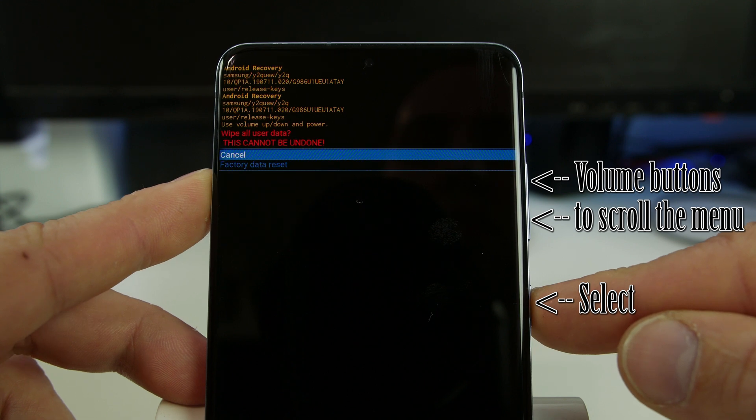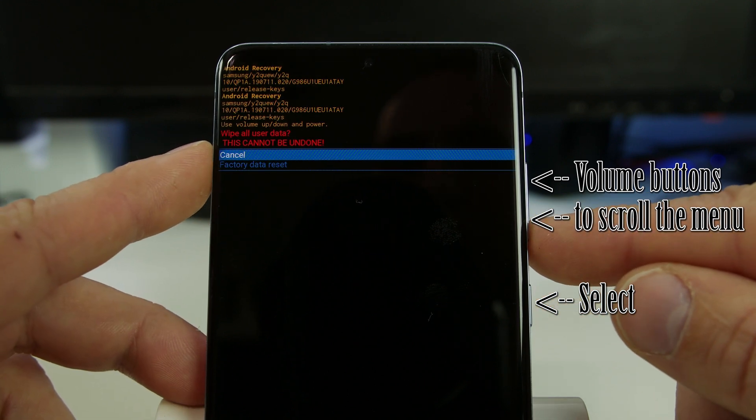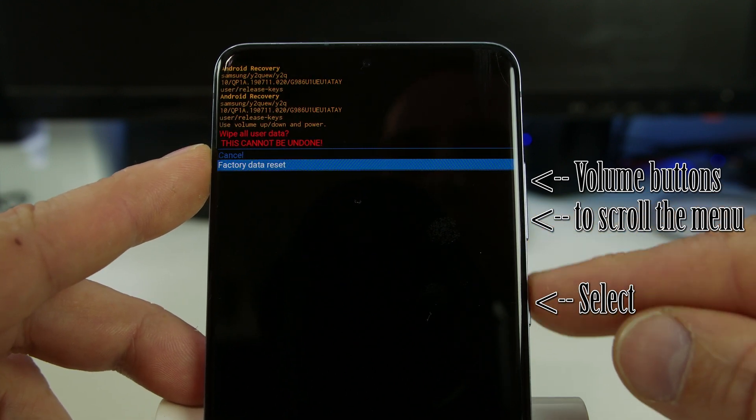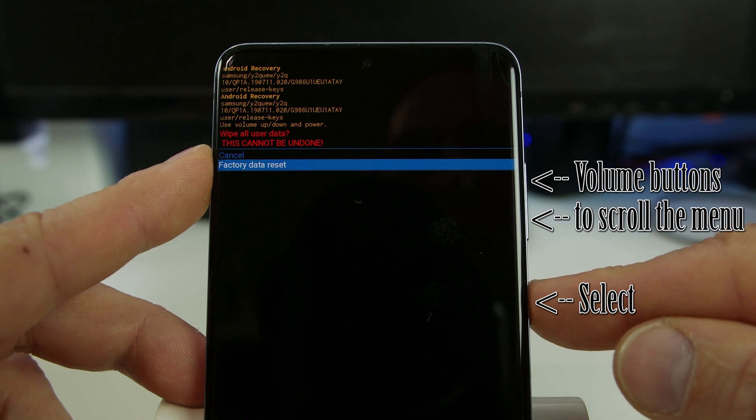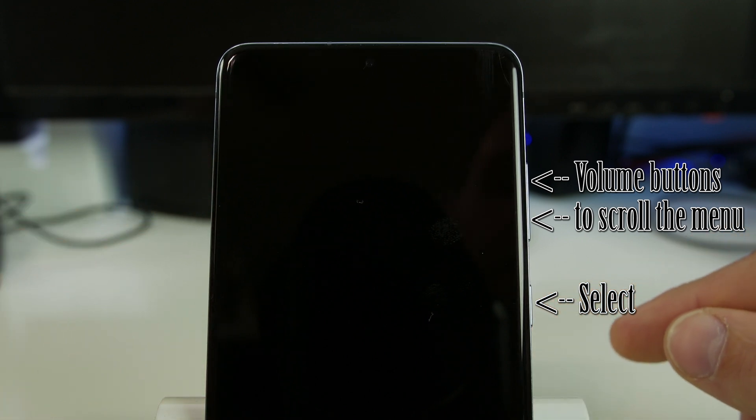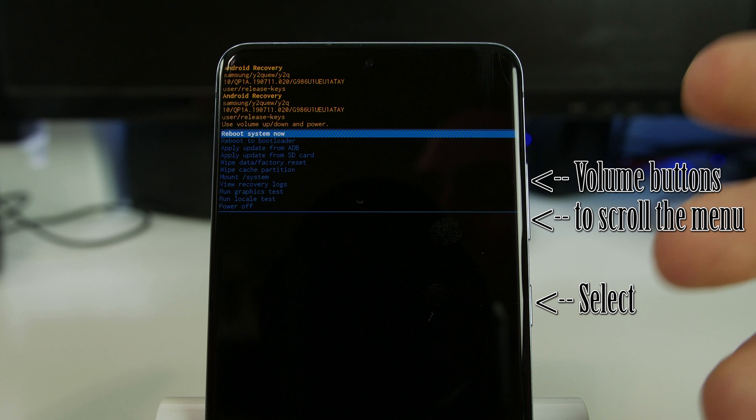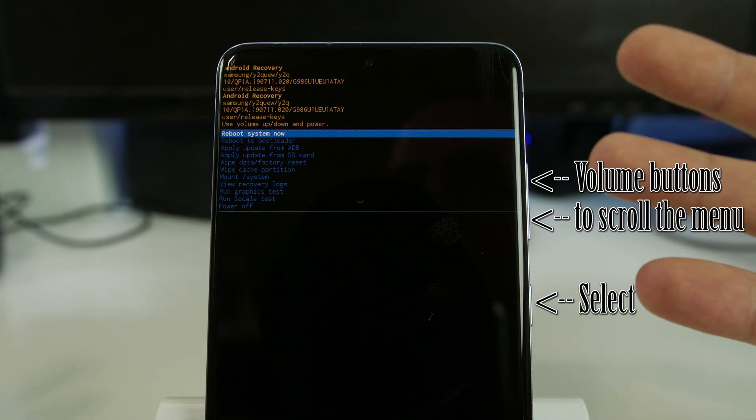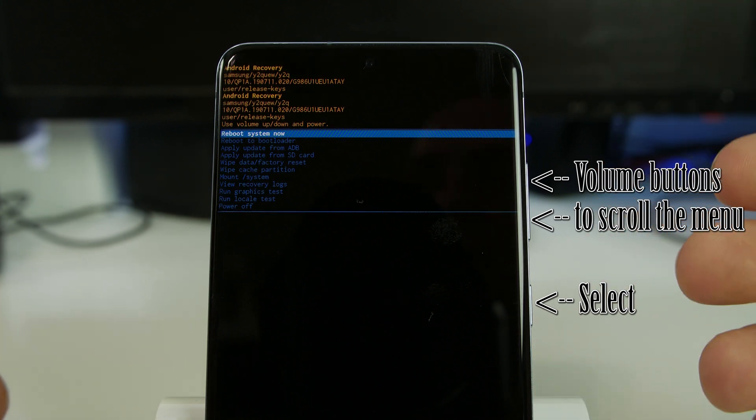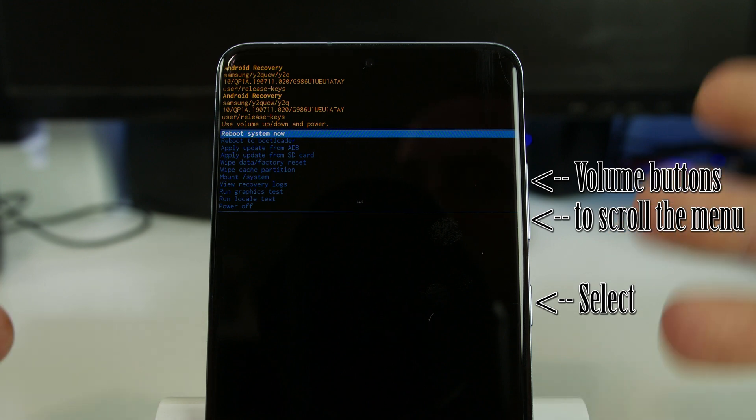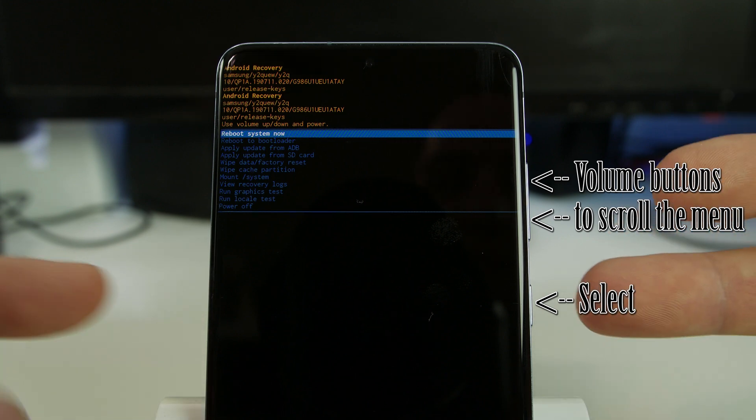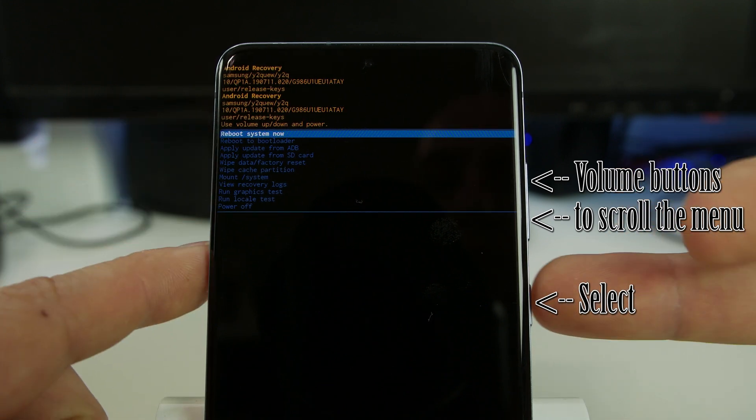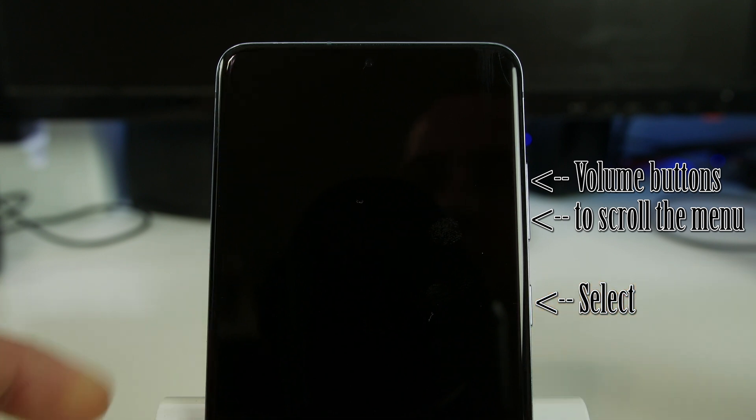It says yes are you sure you really want to do this, yes wipe data factory reset, and you select it. The bottom screen does a little wipe and then boom it comes right back to this menu. So now we have wiped data factory reset this device in stock Android recovery. Then you're going to say reboot system now, again you just select it with the power button or the sleep wake button and the device is resetting.